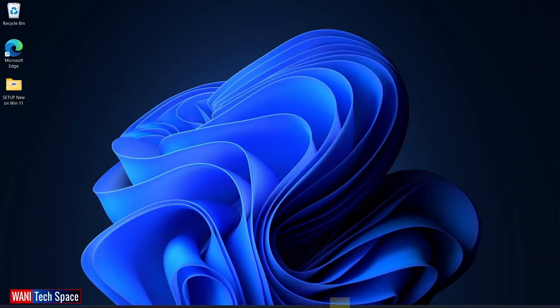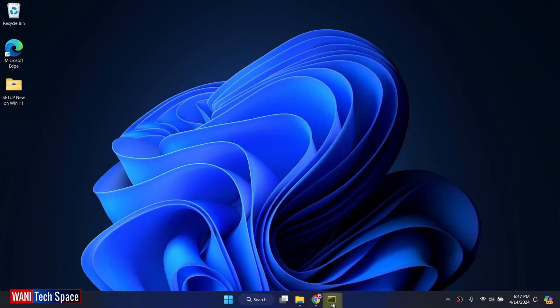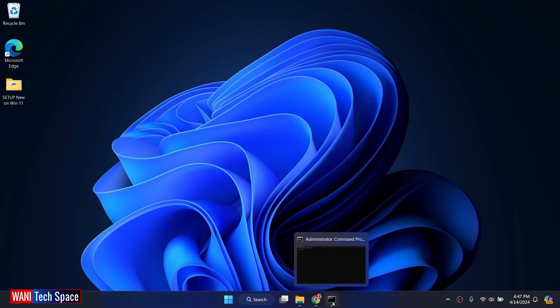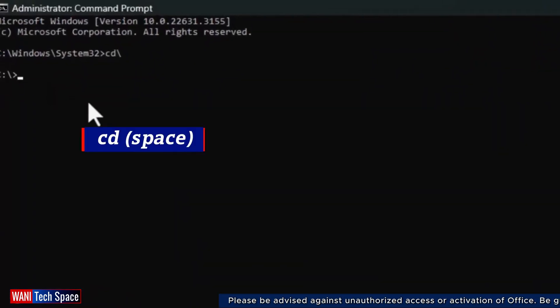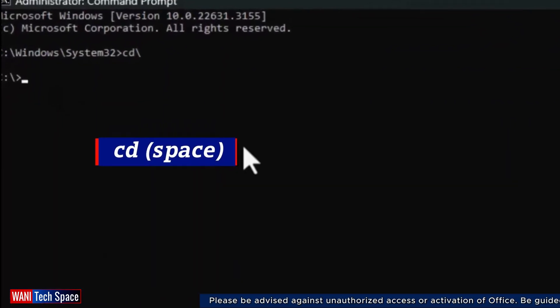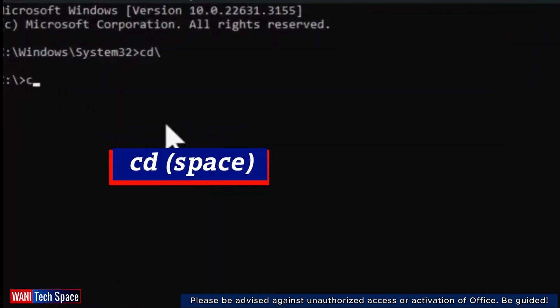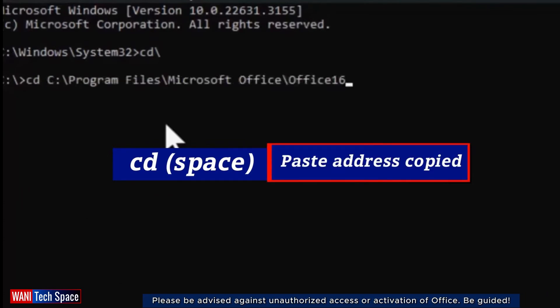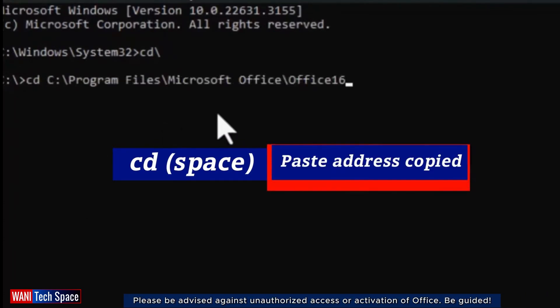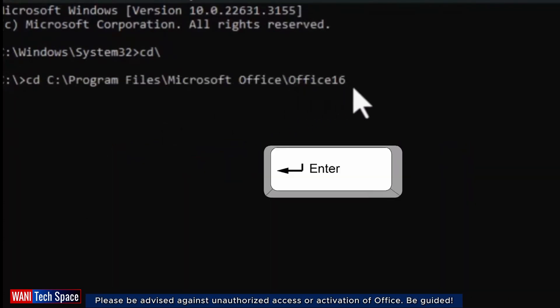I go back to the command prompt box that I opened before. Then, I continue with the command text, cd space, and paste the address that I copied. I hit the enter key.